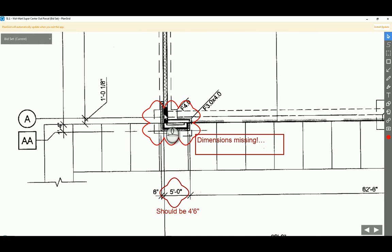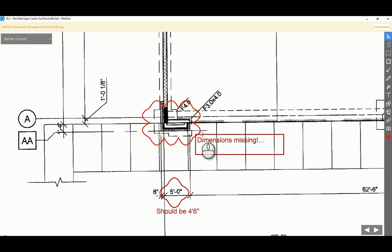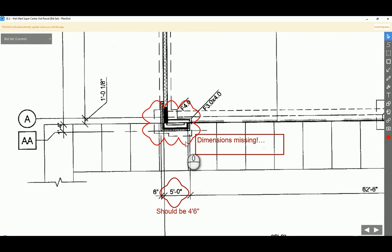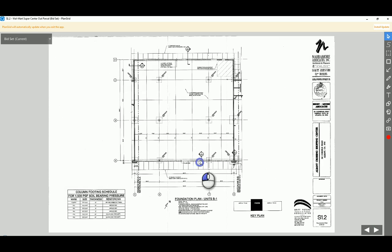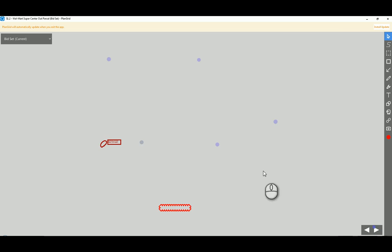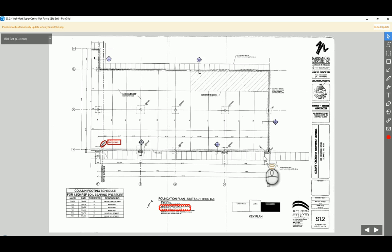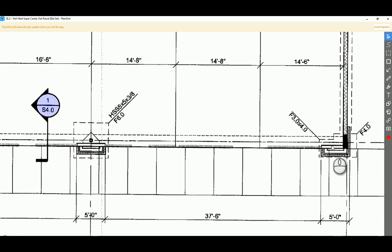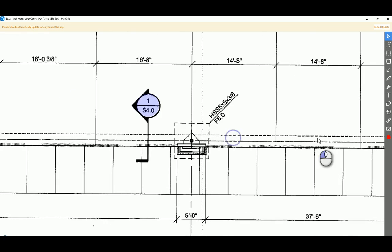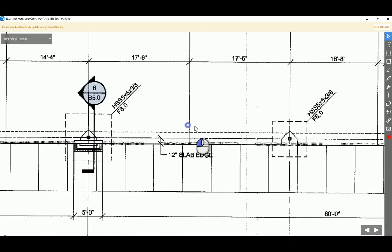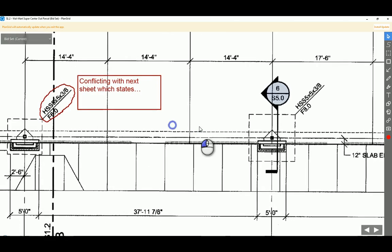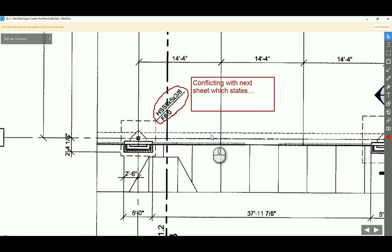One of the things I made a note here is at the intersection of A1, there are two column pads kind of overlapping with each other, but the dimensions are actually missing. If you go through the whole set of drawings, they won't have any specifications regarding the size, and the specs book doesn't even talk about sizes at all.